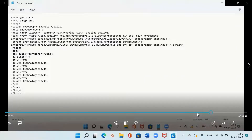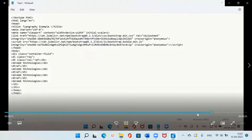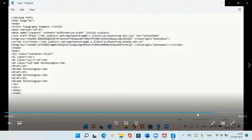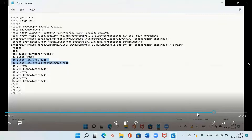If you want the definition term and definition description on the same line, you can do it using the class 'row'. I am taking a row, and in the same row I am taking columns. For the definition term I am taking 3 columns, since our entire row is divided into 12 columns. The remaining 9 columns are given to the definition description. When I do this, the definition term and definition description will all come on a single line.